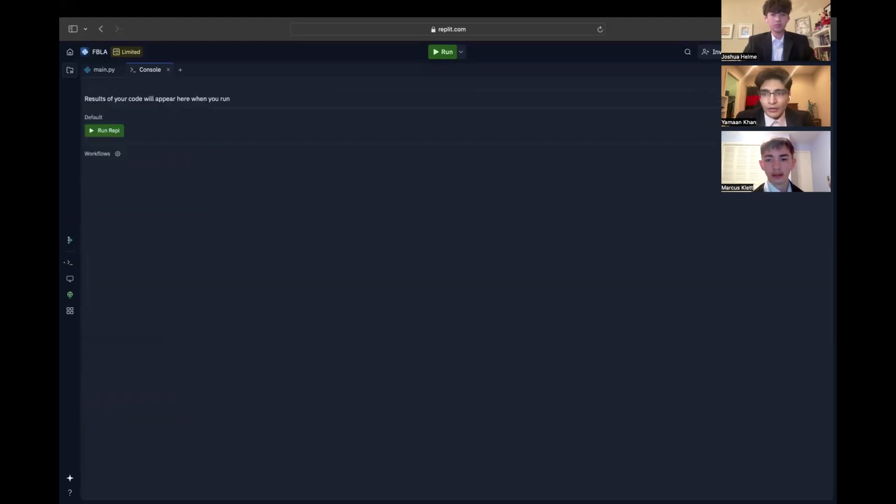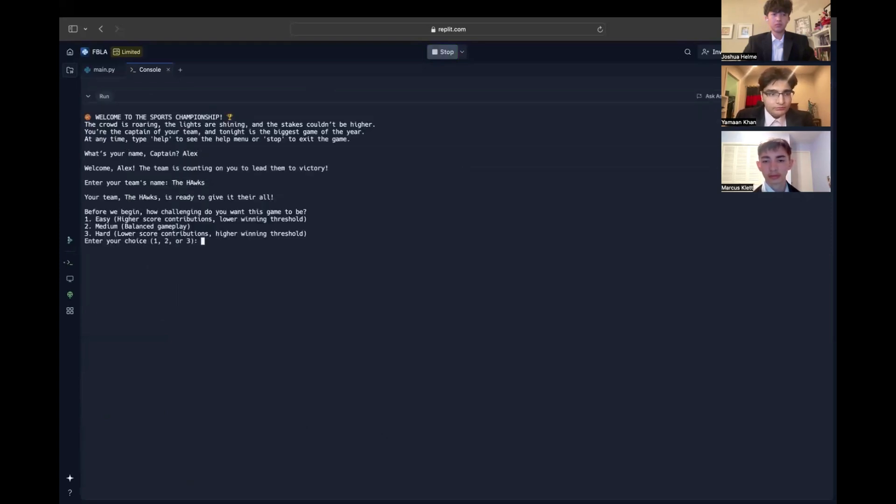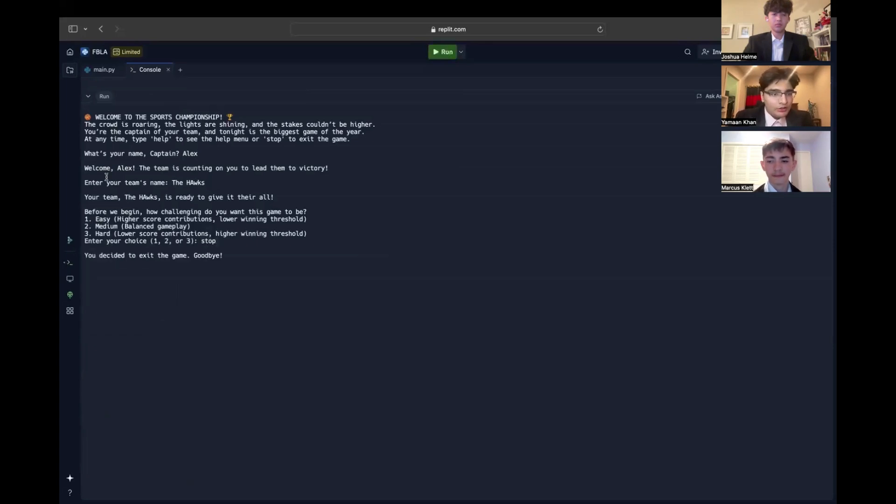And another quick thing to add, throughout the entire game, after we input our name and the team name, we can always type stop to politely stop the game. Thank you.